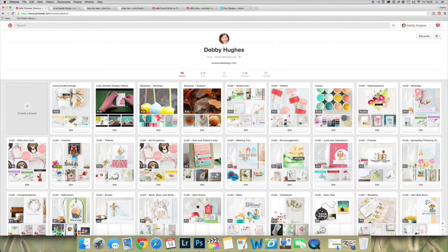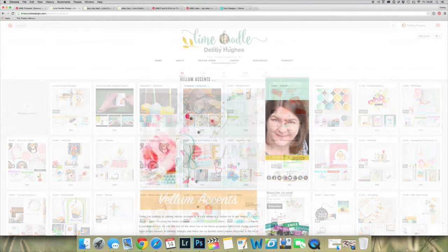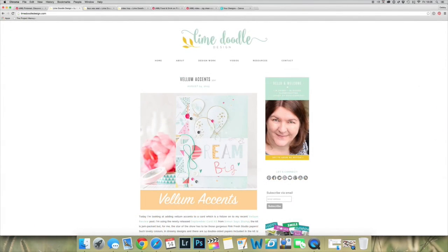Hi, I'm Debbie Hughes and I'm a craft and card making blogger over at my blog Lime Doodle Design, and I'm here today to talk to you about creating engaging images for Pinterest.